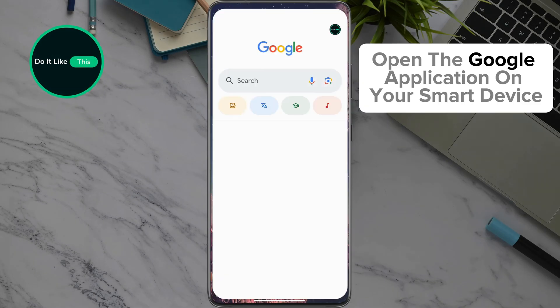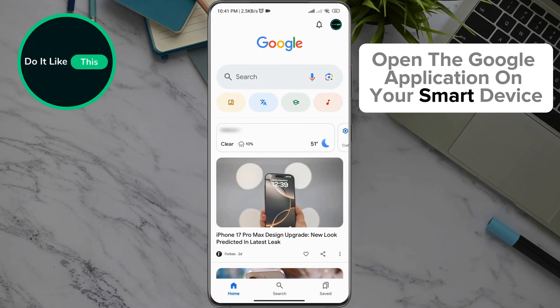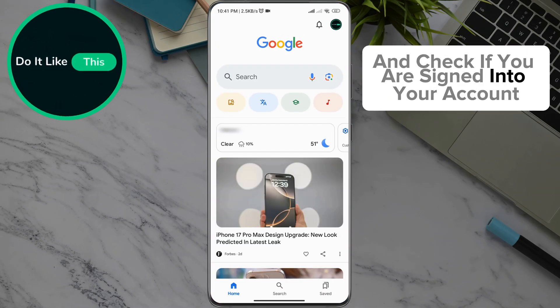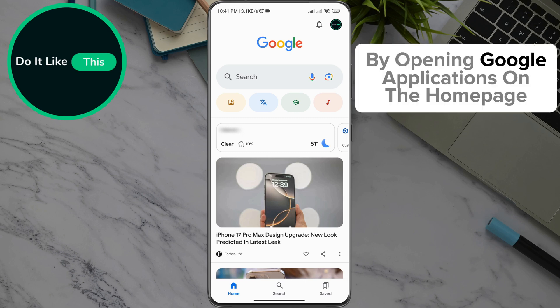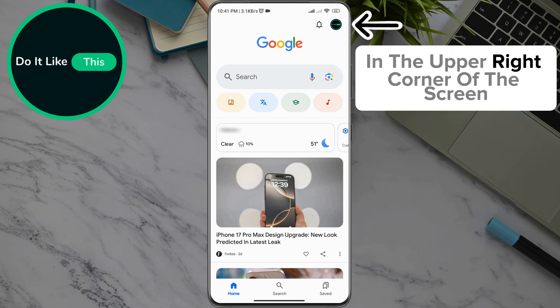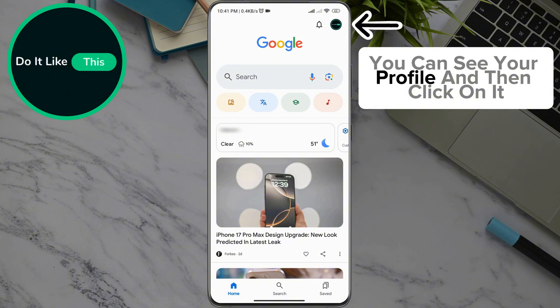Open the Google application on your smart device and check if you are signed into your account. By opening the Google application, on the home page in the upper right corner of the screen, you can see your profile — click on it.